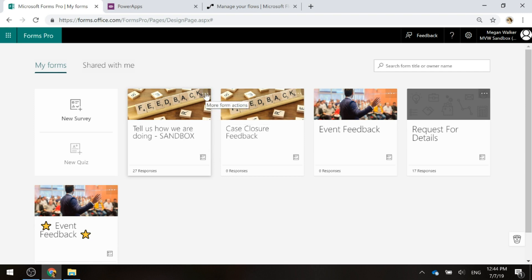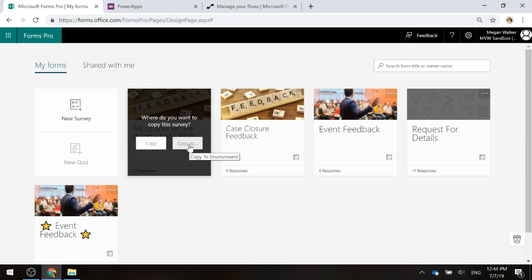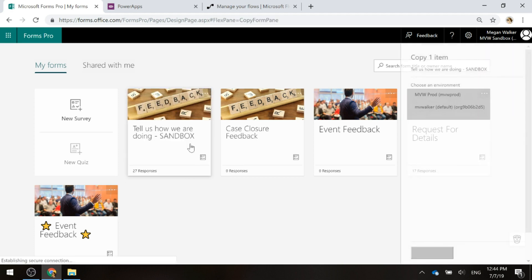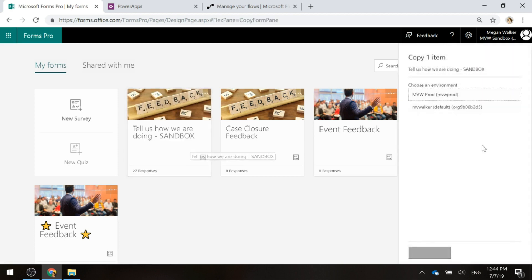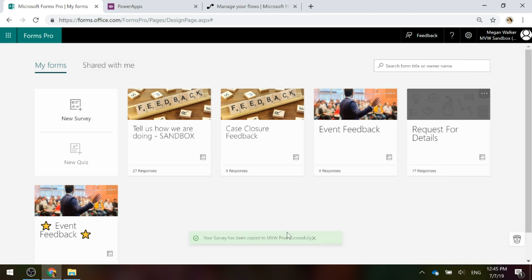If I click on the ellipsis — these three dots here — I can go ahead and select to copy this survey to a specific environment. We've got our list of environments; I want to copy this to production because I'm ready to have this start being used in a production environment. I'll go ahead and click Copy. We see a message that says it's been copied to MVW Prod successfully.